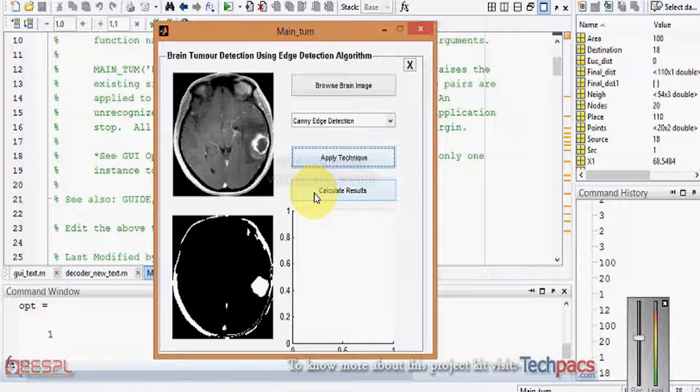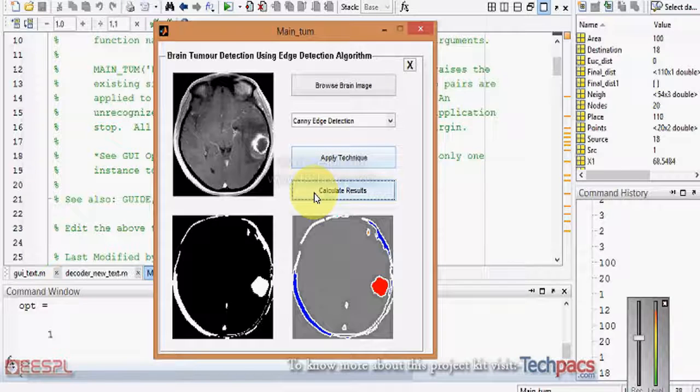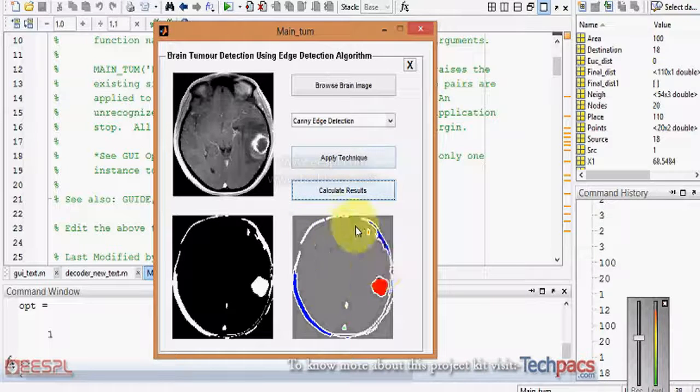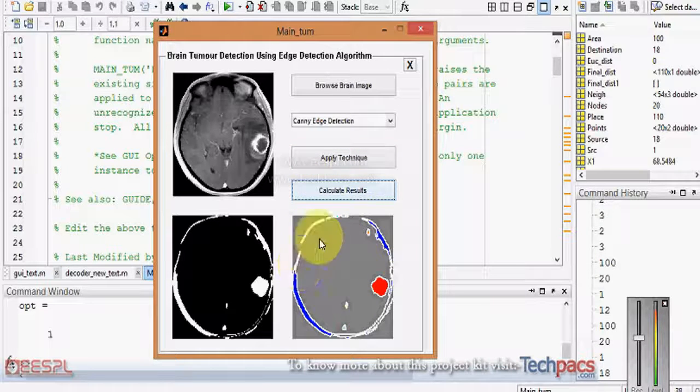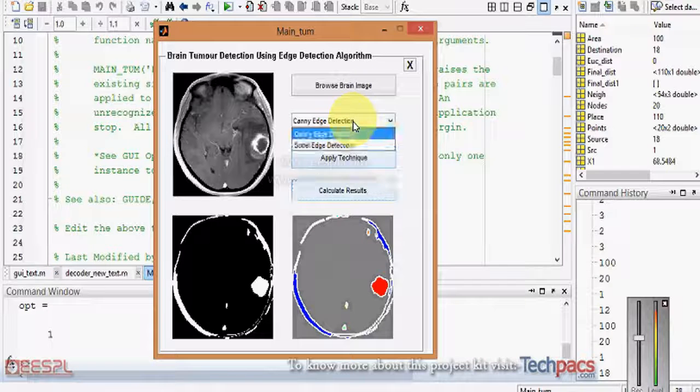When I click on the calculate result button, it will show me the segments having in the image. This is how we can work with different images and can use for the biomedical field.